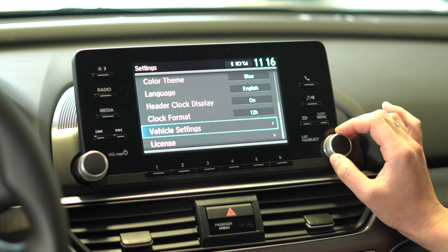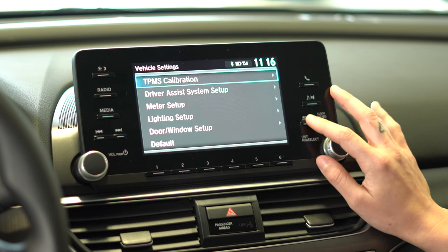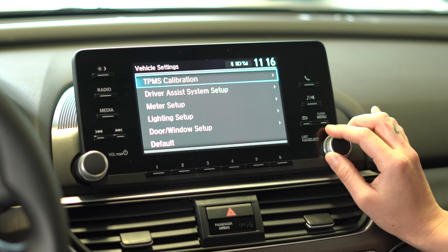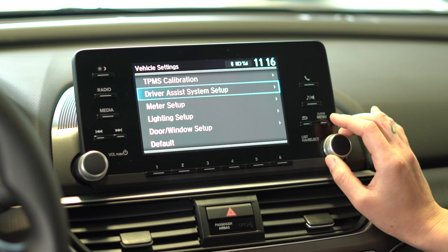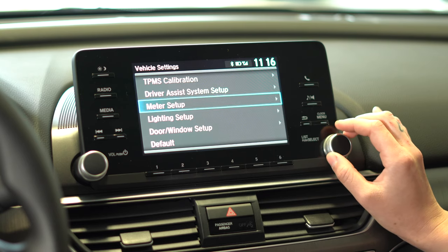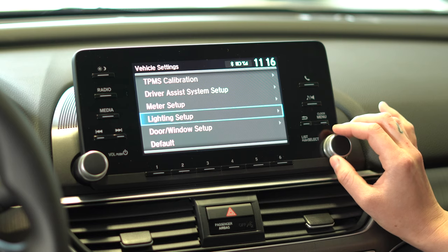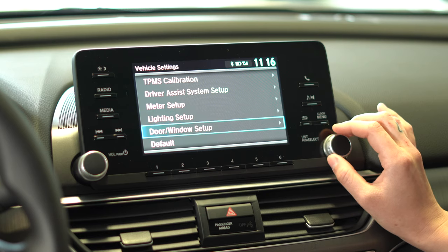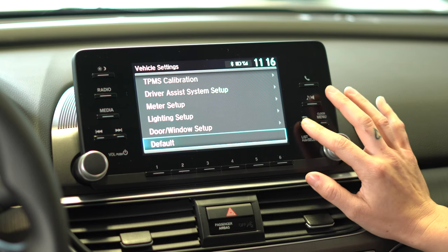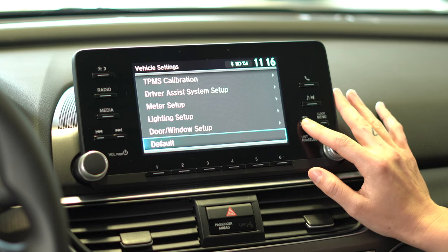Next you can head down to vehicle settings. From here you can personalize the settings on your vehicle anywhere from driver assist system setup, to meter setup, to the lighting setup in your vehicle, your door and window setup, as well as resetting your car back to default if needed.